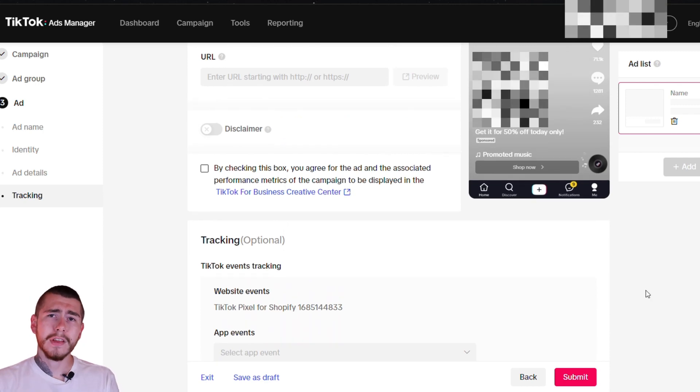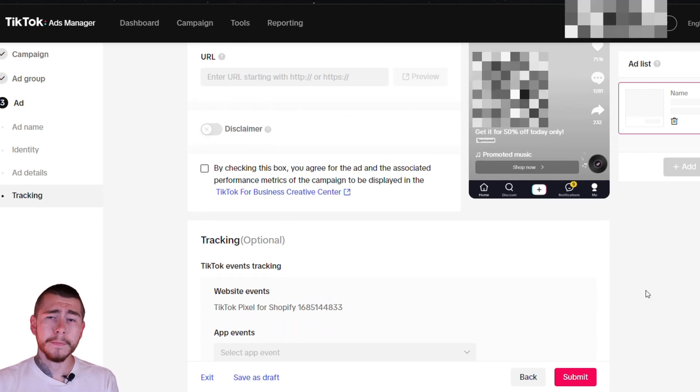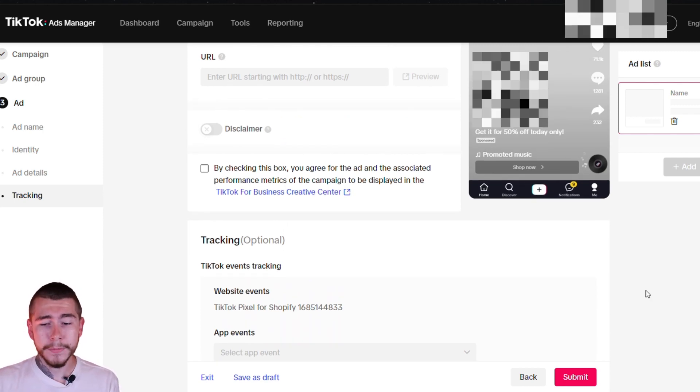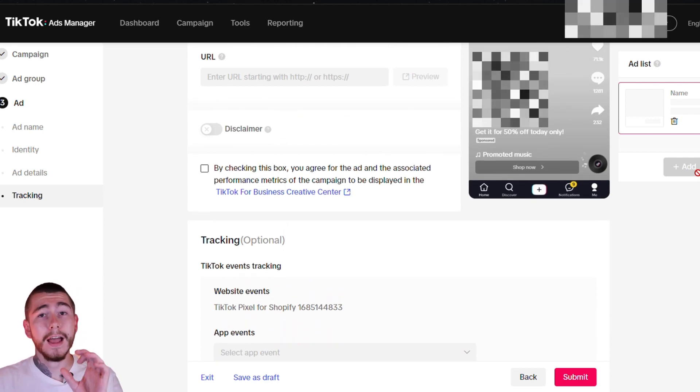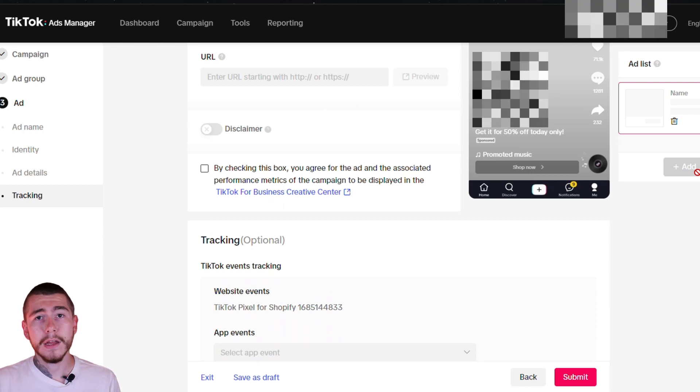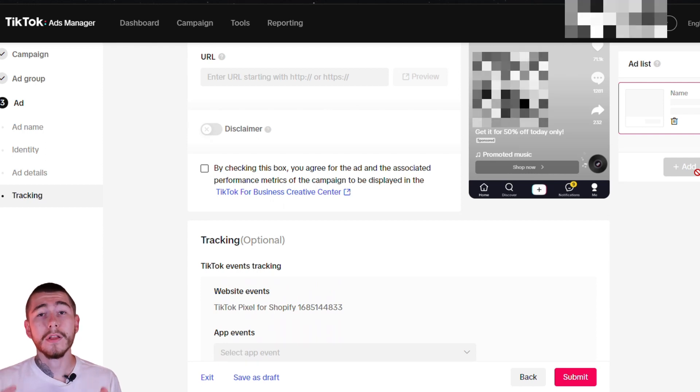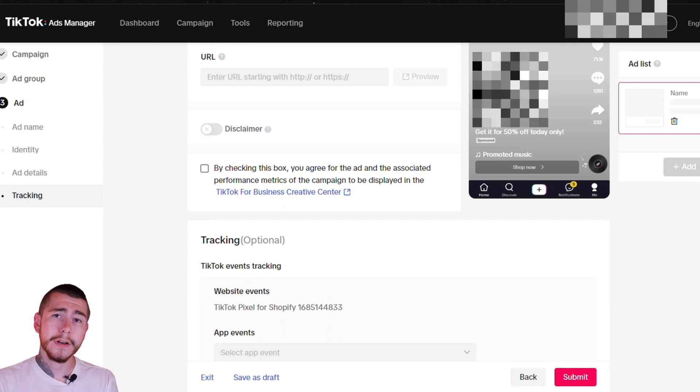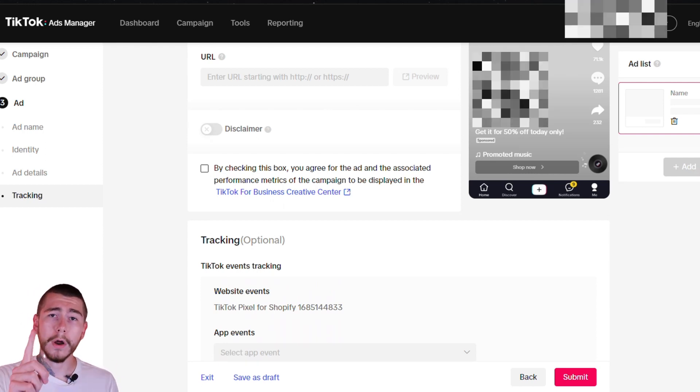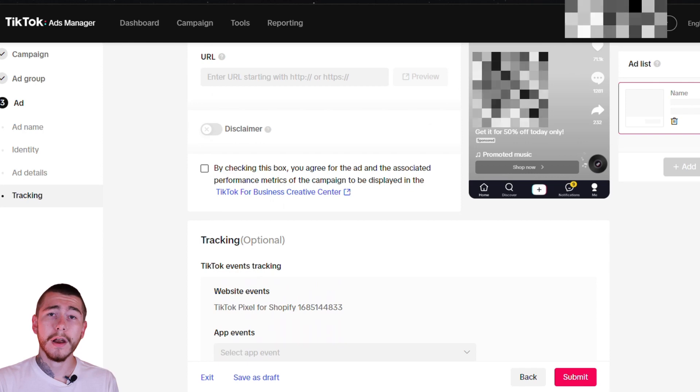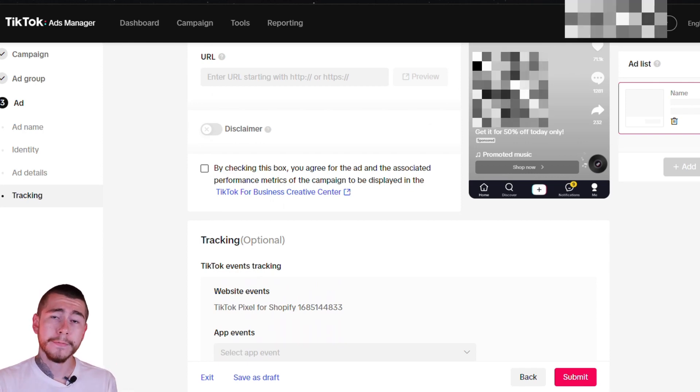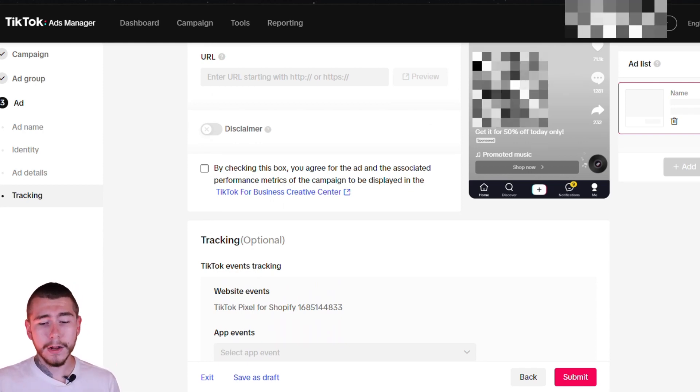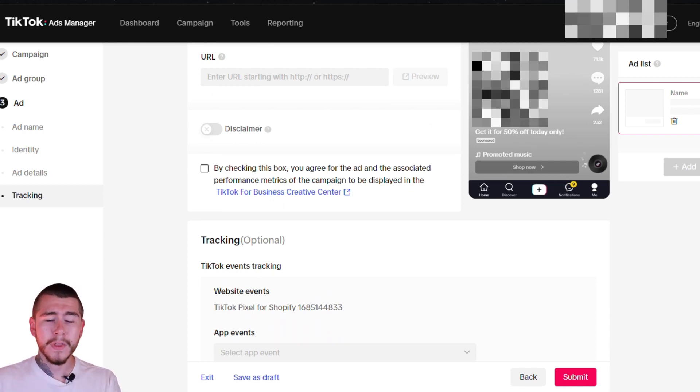Scrolling down, make sure your TikTok pixel is selected for website events. Leave all the other stuff blank. And then when you have set up your first ad, you're going to scroll over to the right and you're going to click add and you're going to create another ad. And if you have three videos, you're going to create one more and you're going to set up your third and final creative. Once you're done with all of that, click submit.